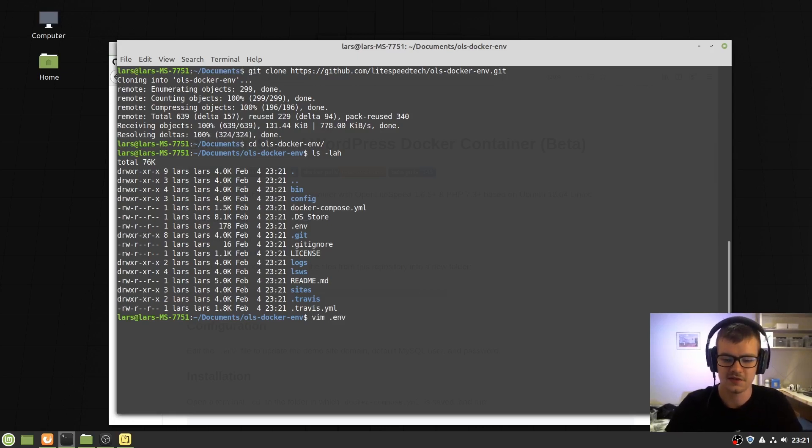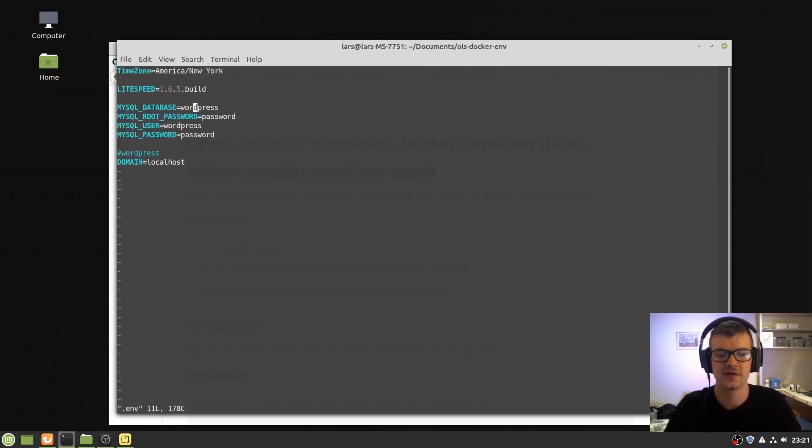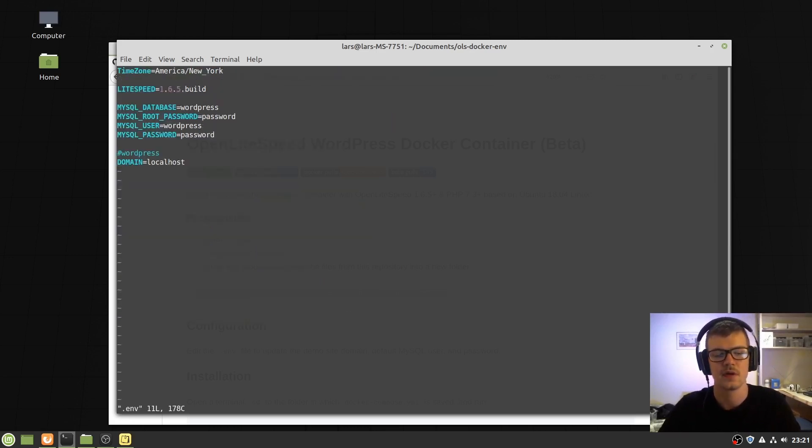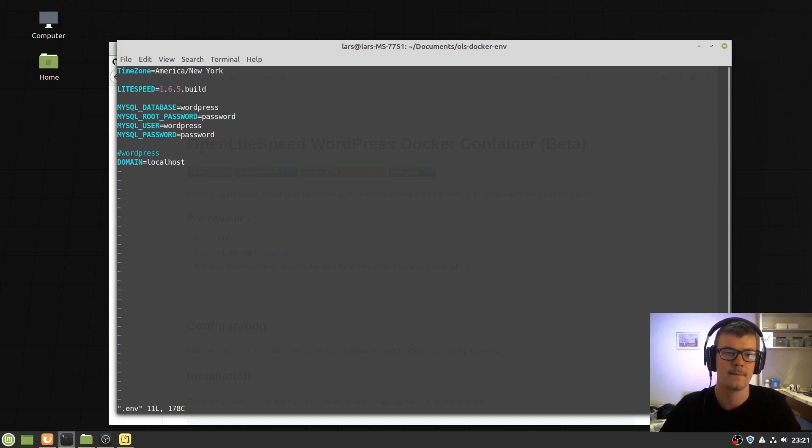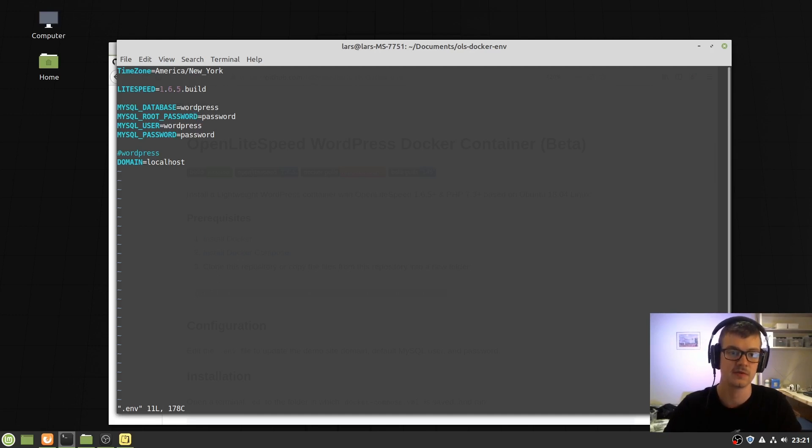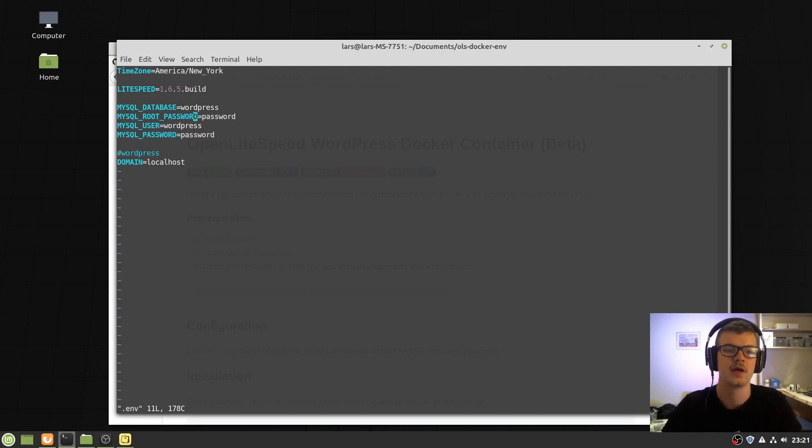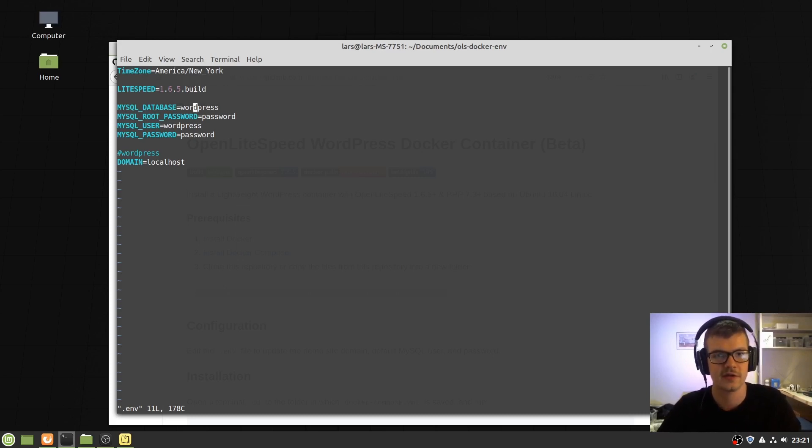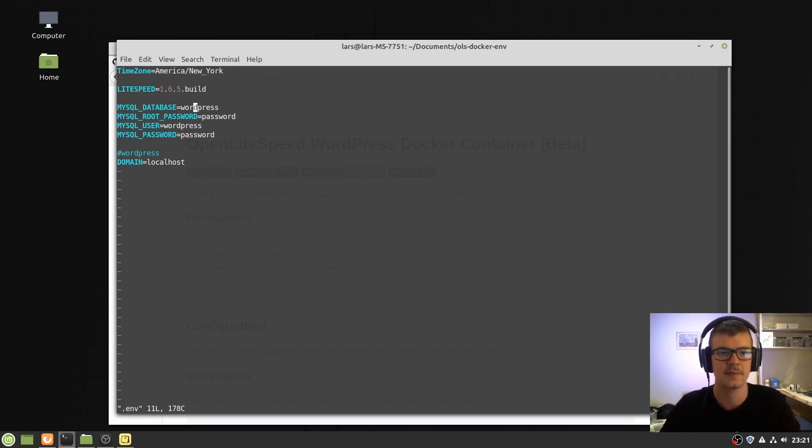I suggest you change the environment variables here. If you don't want to have the default root password to be password for MySQL, you can change it here. These will be used the first time you run the setup to create the database.